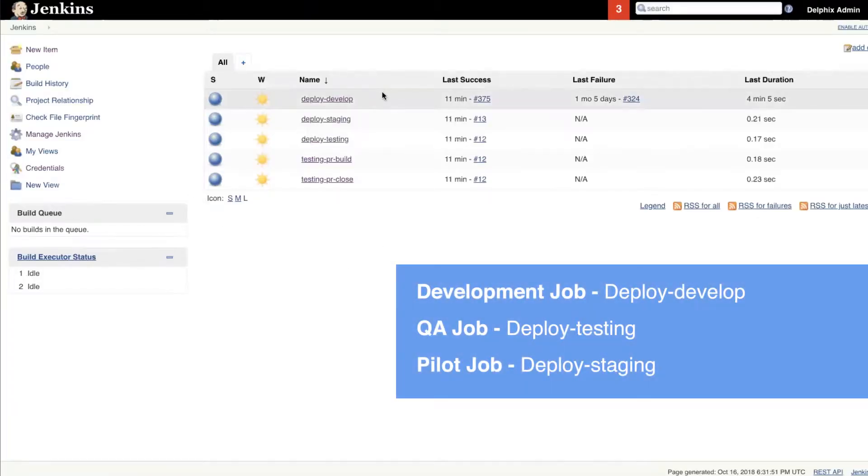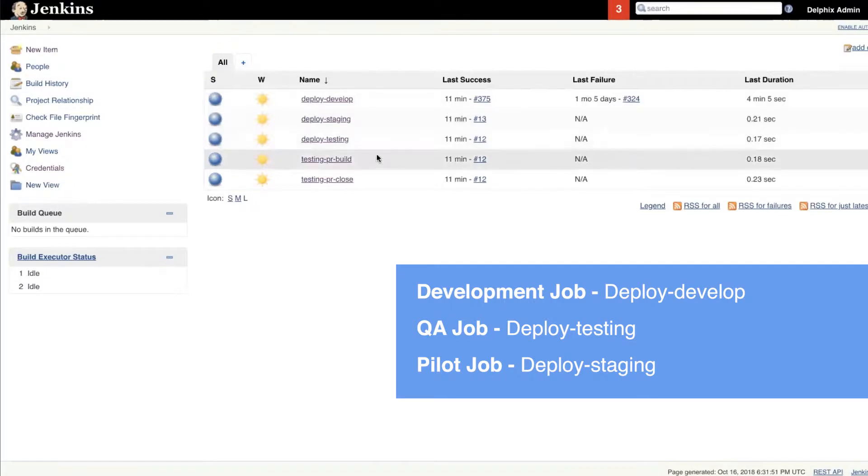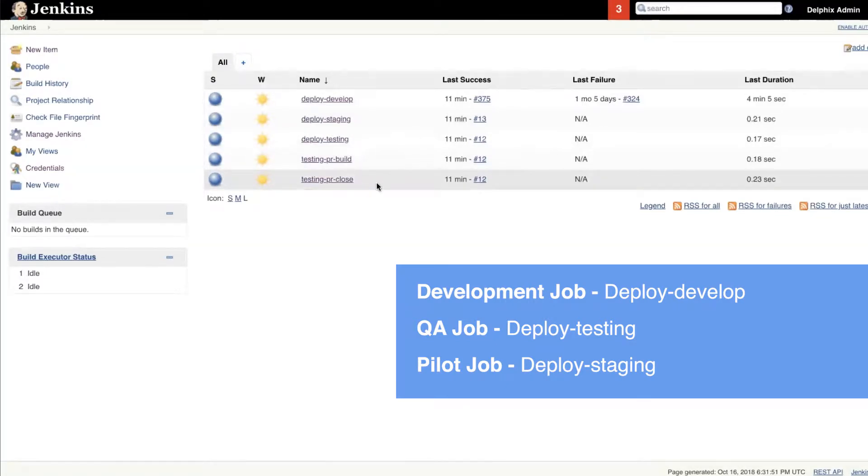This is a Continuous Integration and Deployment pipeline in Jenkins, with different jobs set up for different environments like Development, Staging, Testing, and Build.